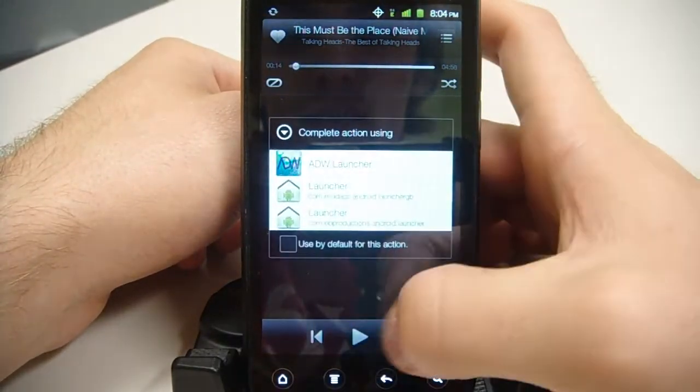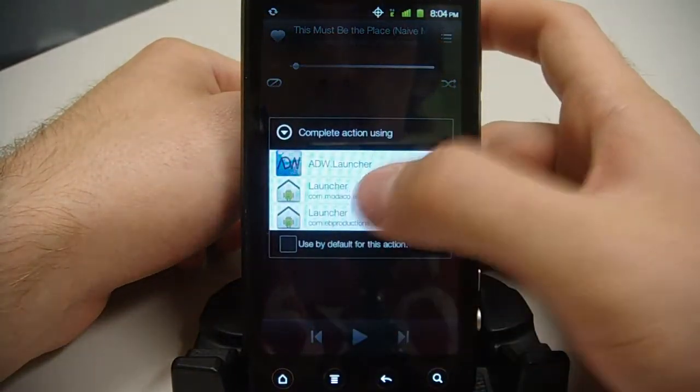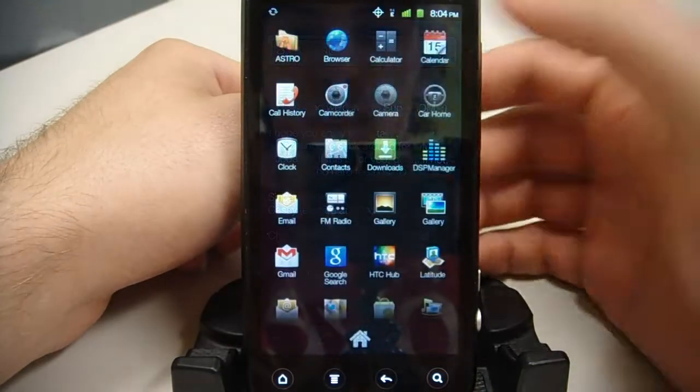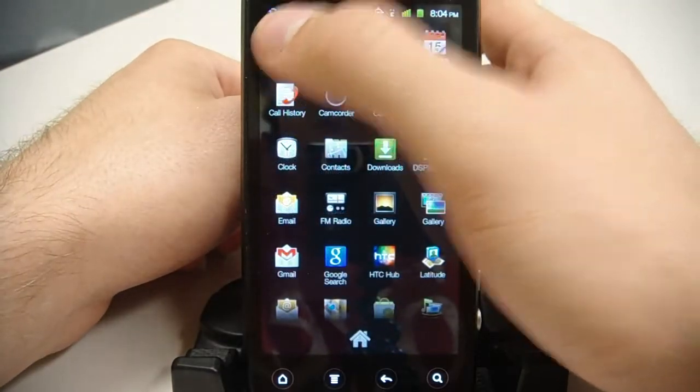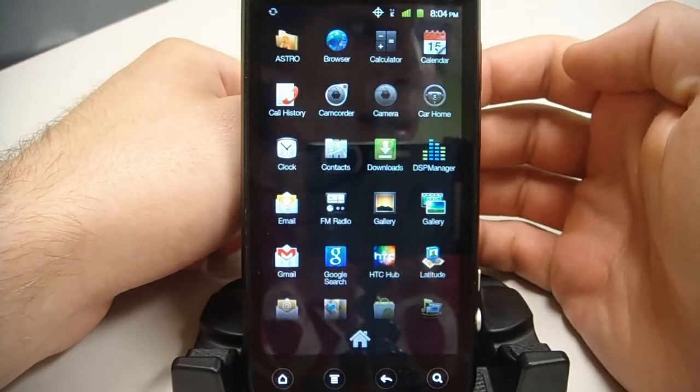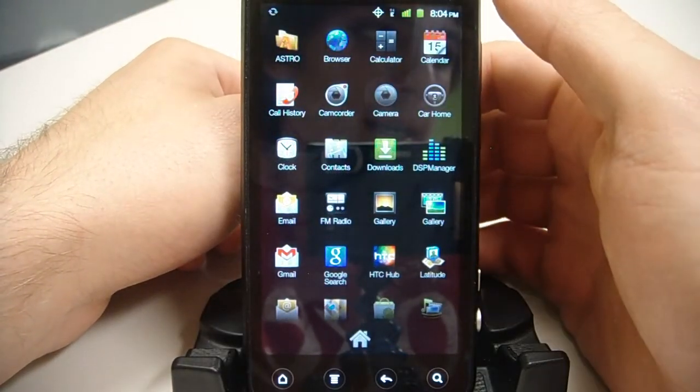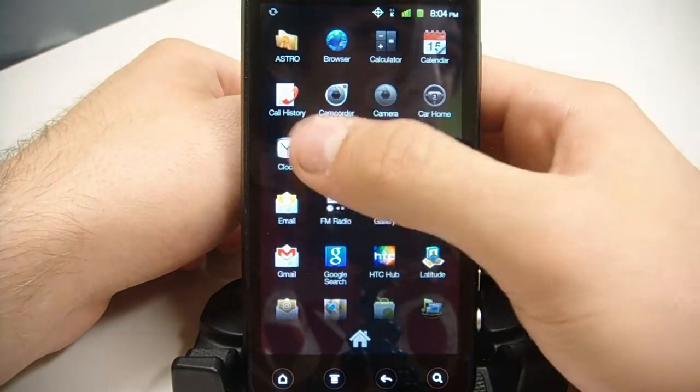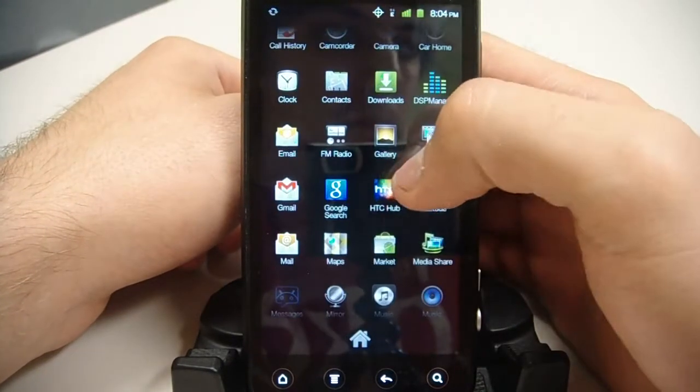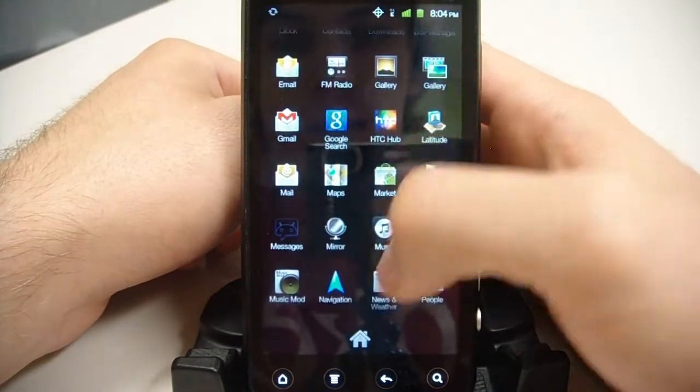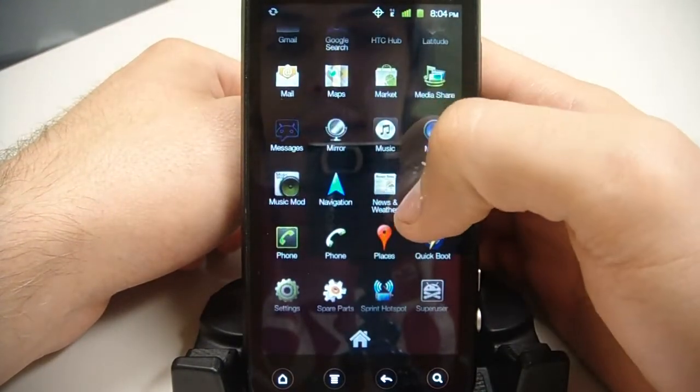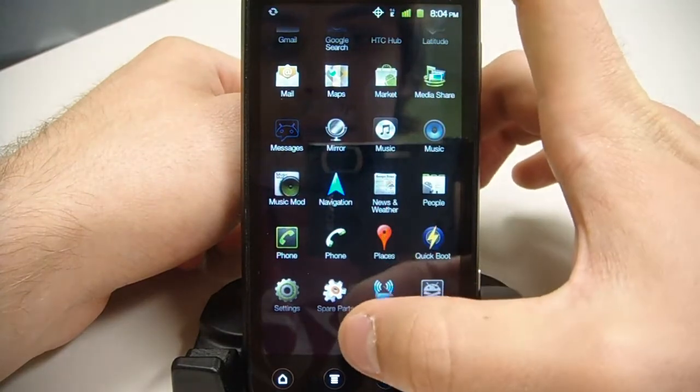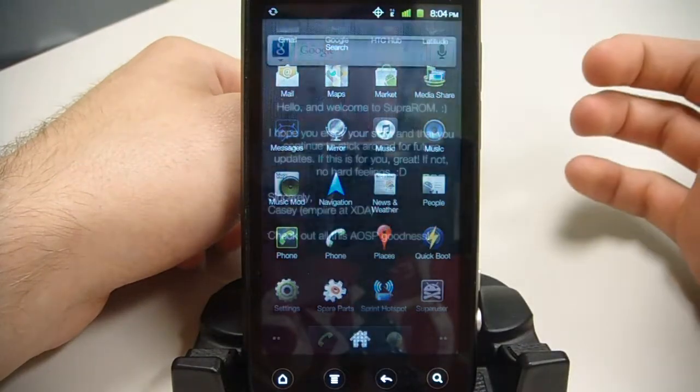And then the last few things. We have Astro file manager here. And I think that's about it. That's the main things that have been built in here.